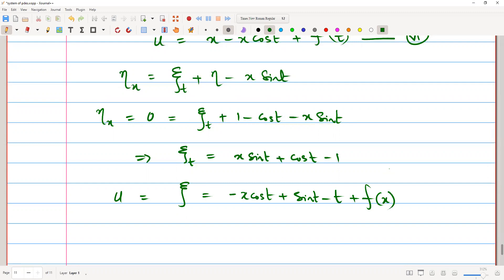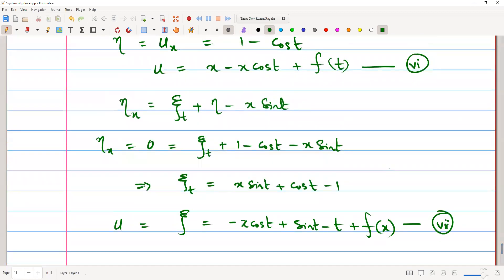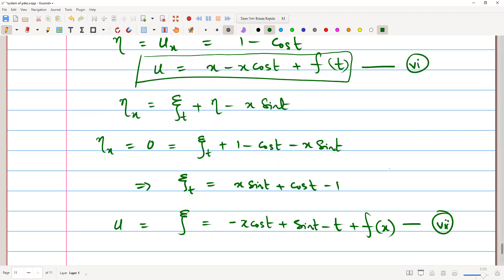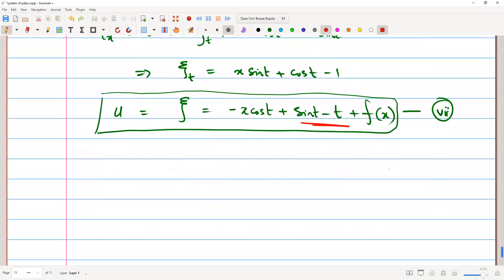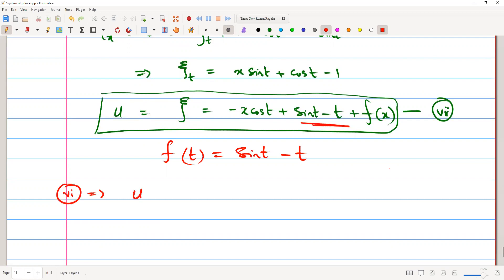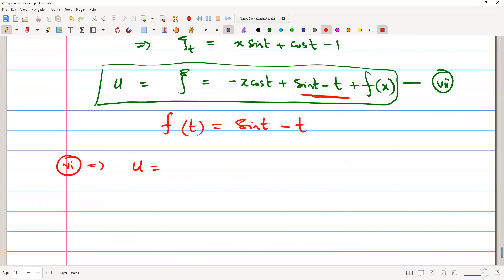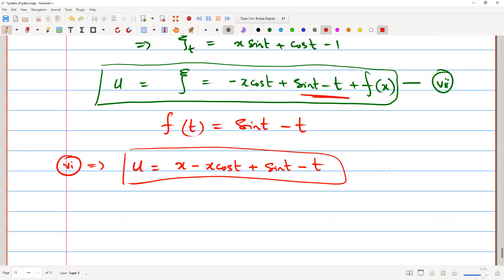Now combine the results of equation 6 and equation 7. From equation 7, the function of t only is sin(t) minus t. Therefore f(t) equals sin(t) minus t, and equation 6 gives the final solution: u equals x minus x·cos(t) plus sin(t) minus t. This is the solution for the non-homogeneous convection-diffusion equation.